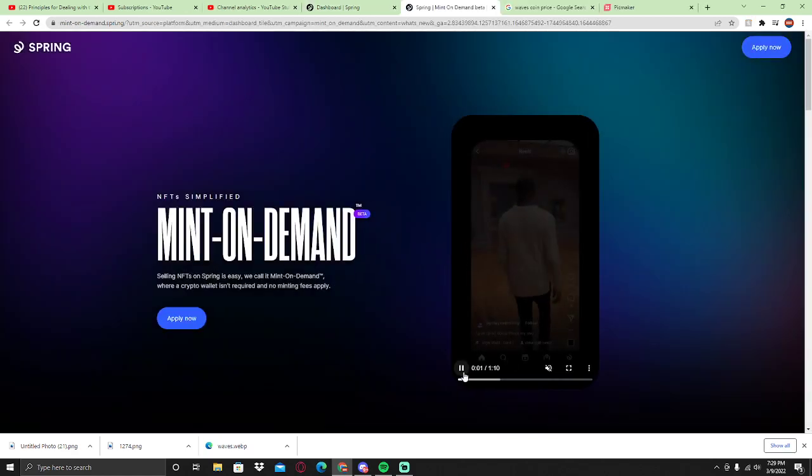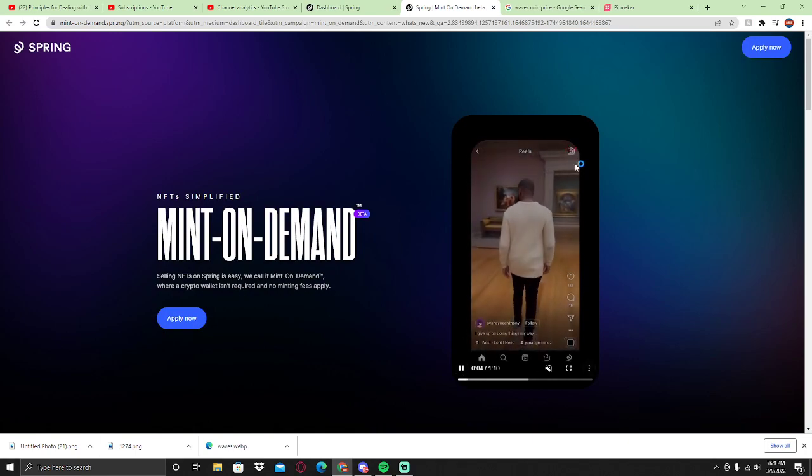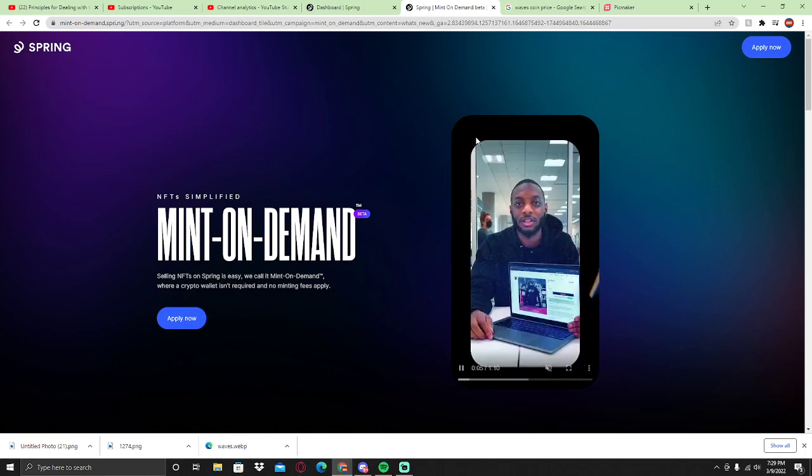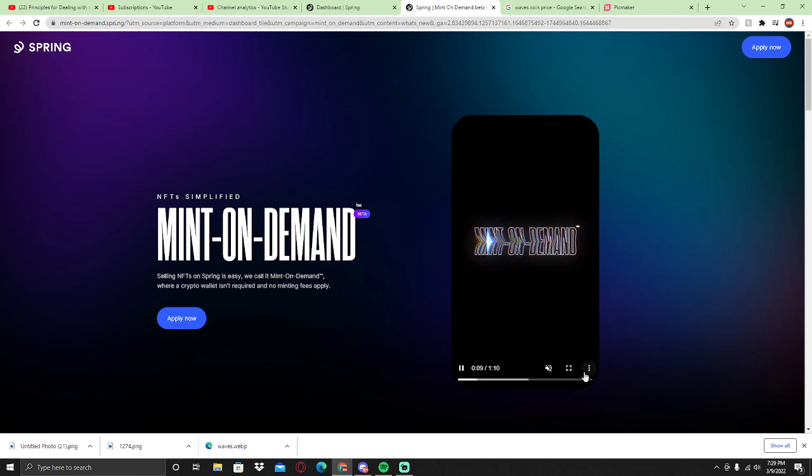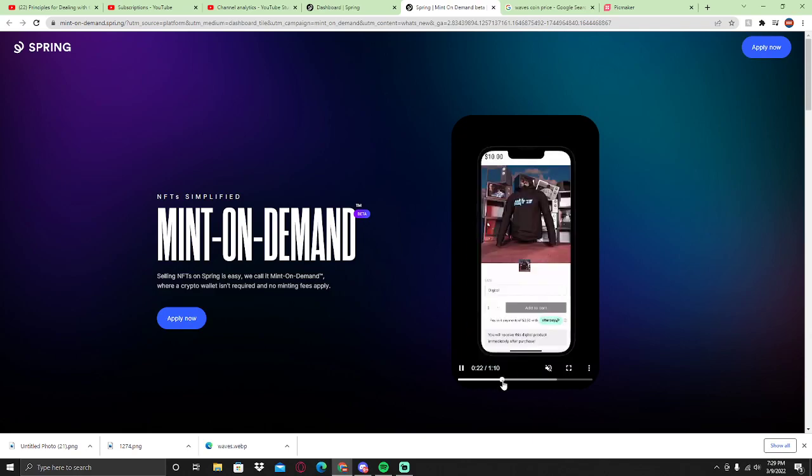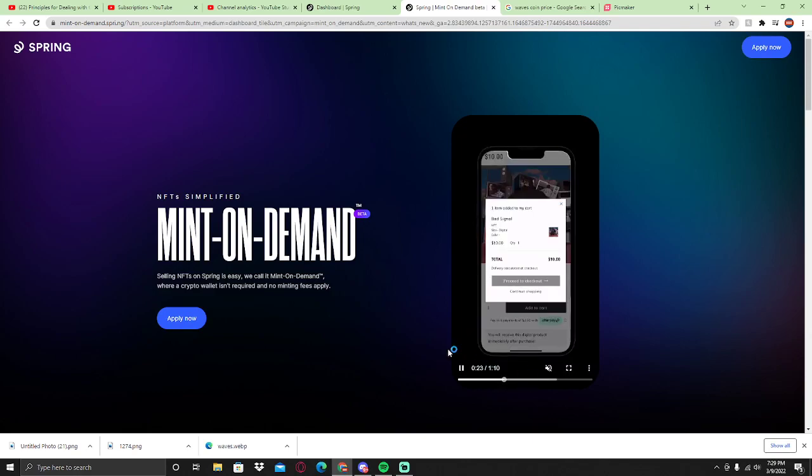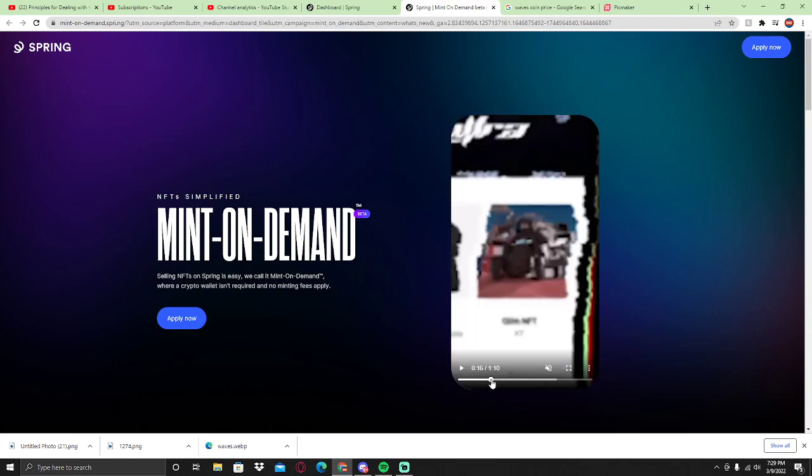I didn't get this feature yet, but some creators will be getting it. Basically, you'll be creating your own NFT and you're going to be able to advertise it on your Instagram reels, Instagram posts, or your social media links to promote your NFT using Teespring.